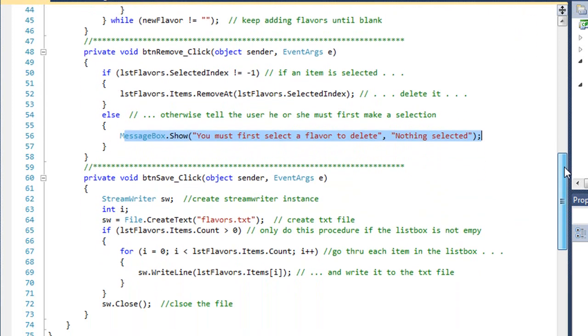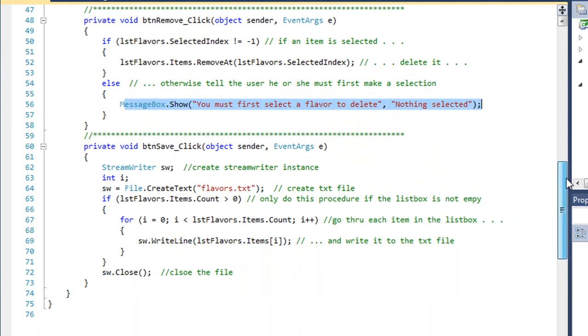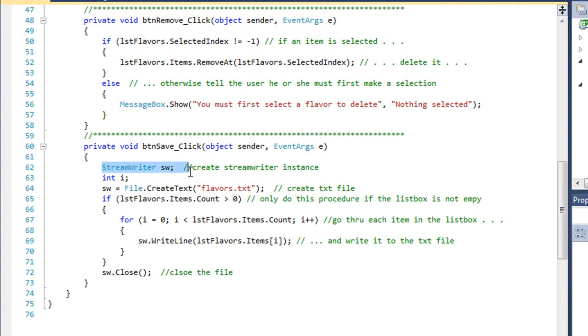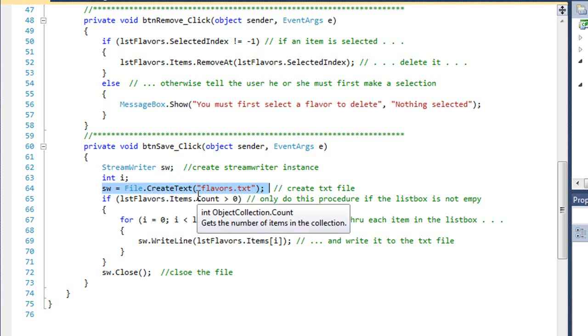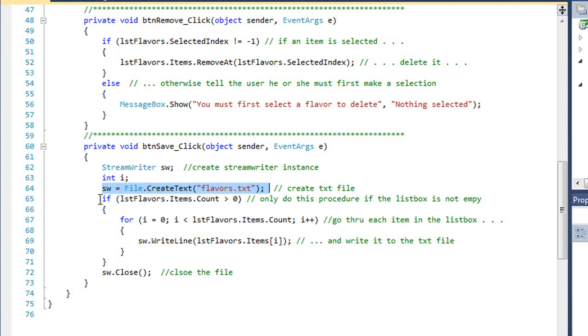Let's move on to the btnSave button and its click event. Here we want to write the file out back to our hard drive. We're going to create a StreamWriter called sw. I've got an integer variable called i. We're going to create that flavors.txt file. If it already exists, we're going to overwrite it. That's what CreateText does.